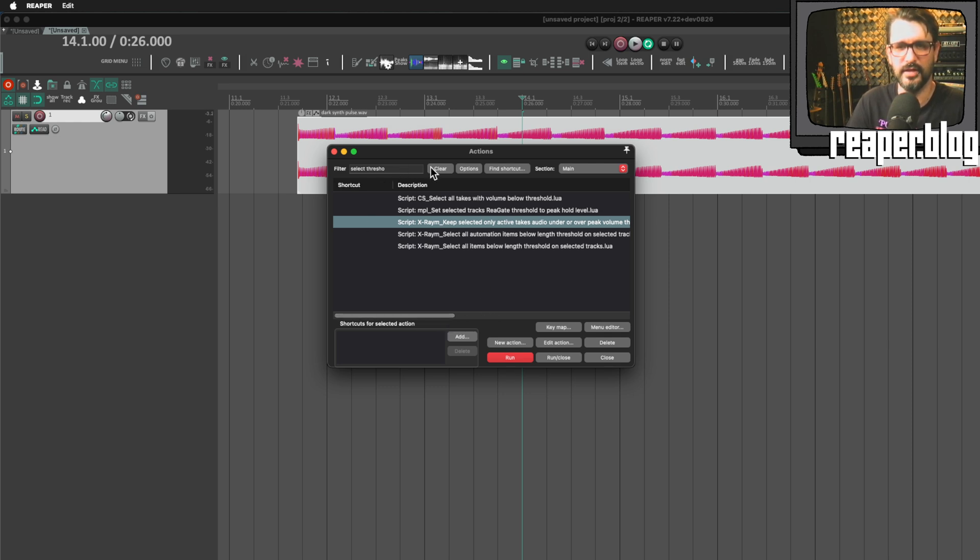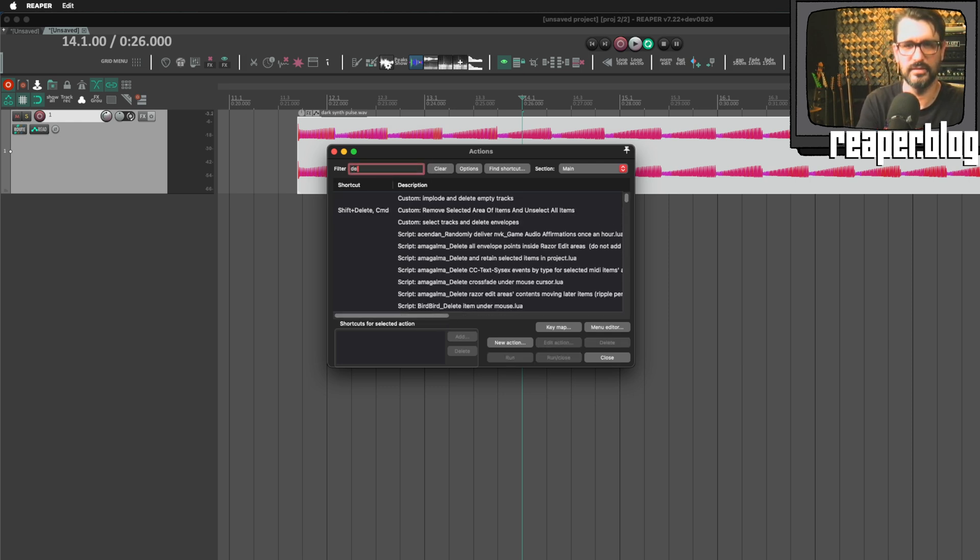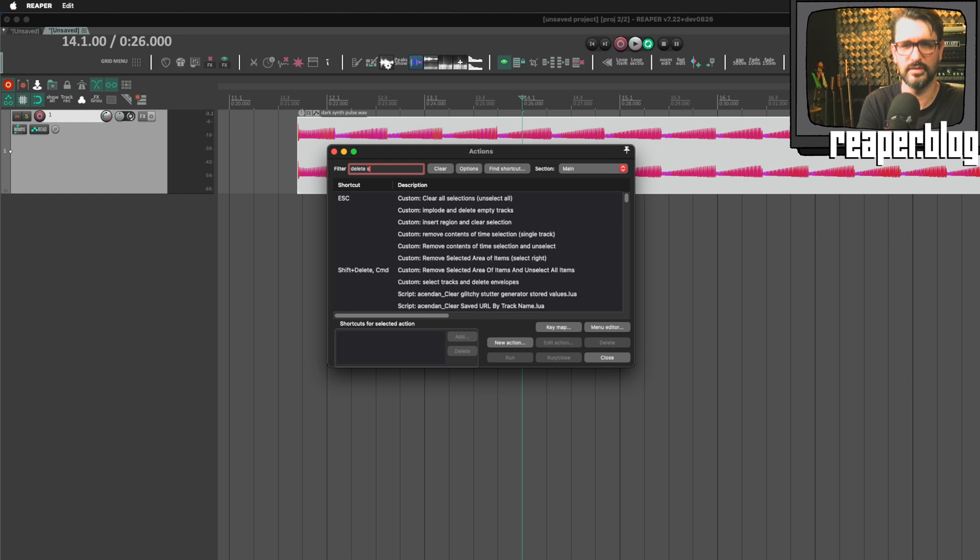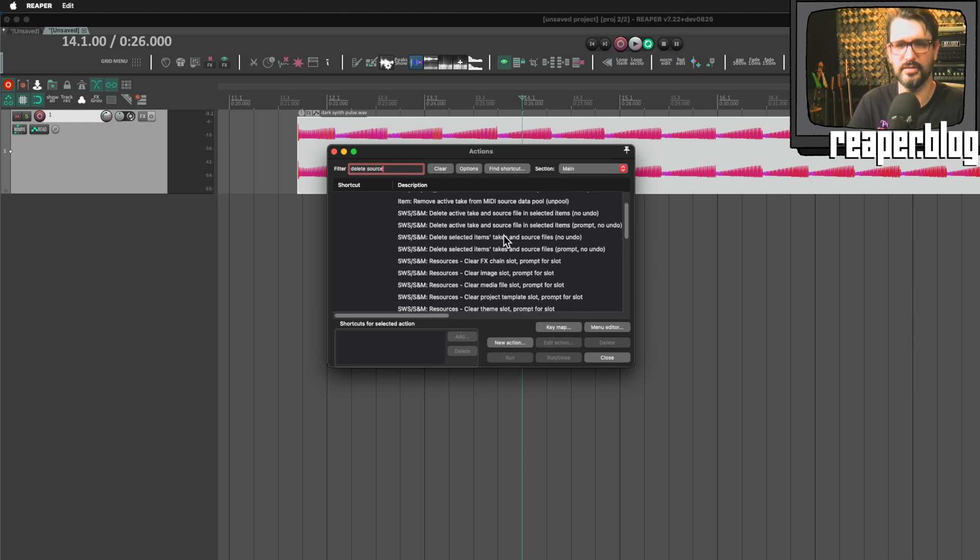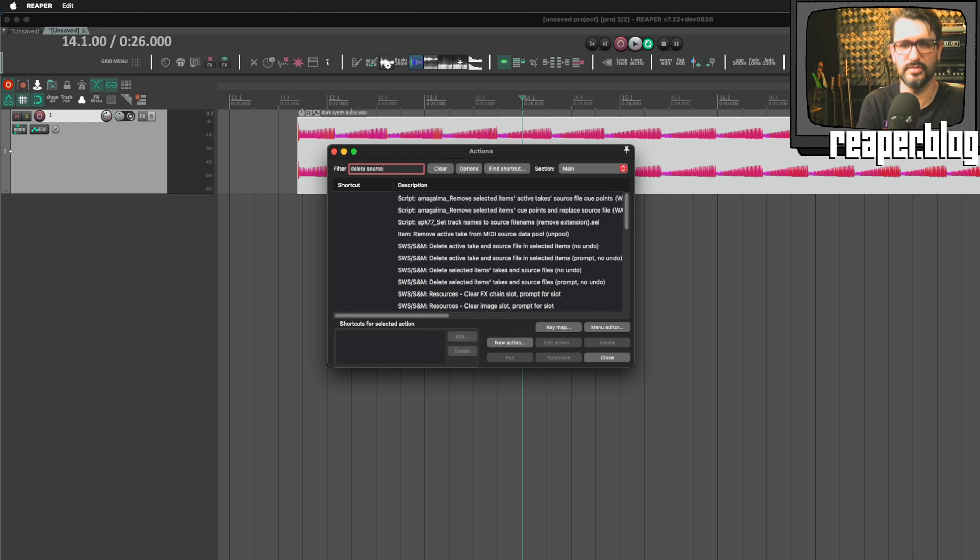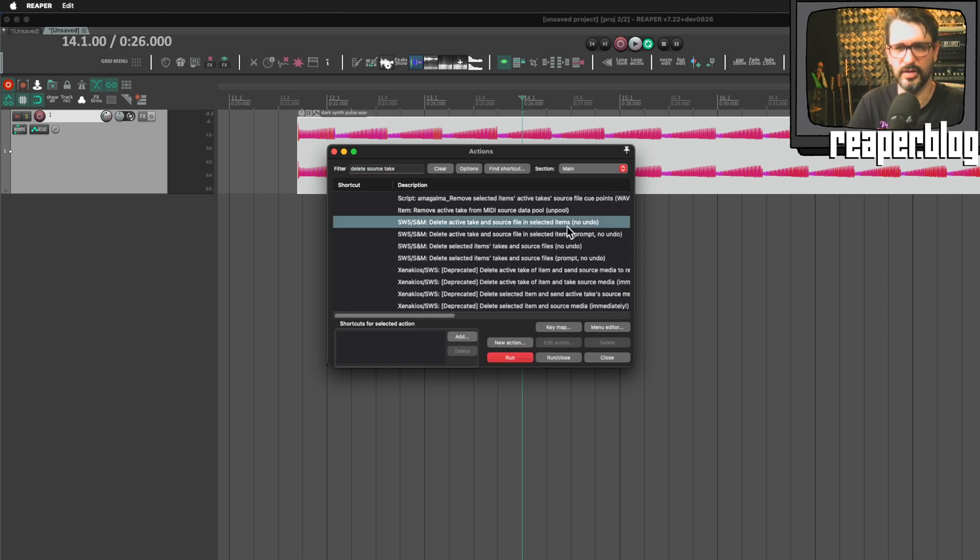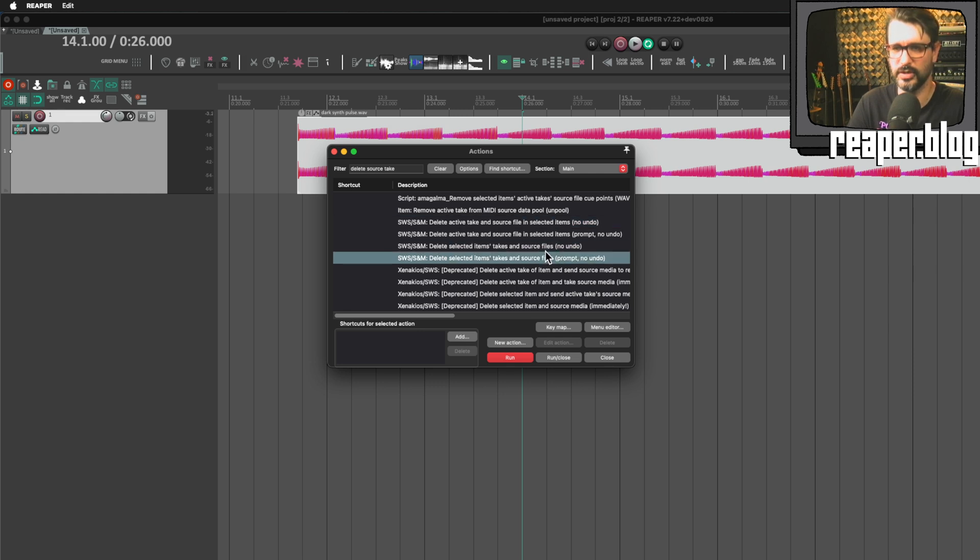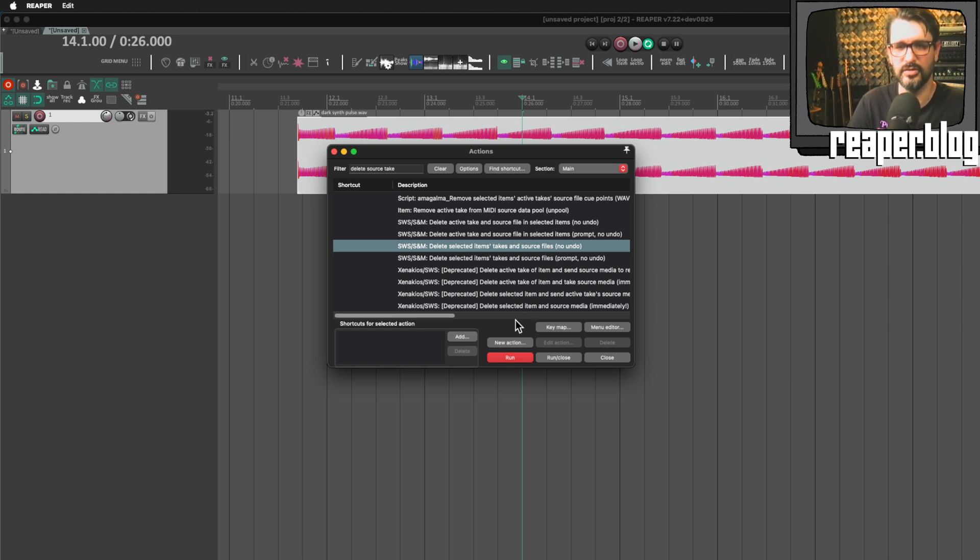And then there was the delete source from SWS, delete source, take, delete active take source file in selected items or really any of these will work to delete the file from the disk right from Reaper. I think those three things there are very useful.